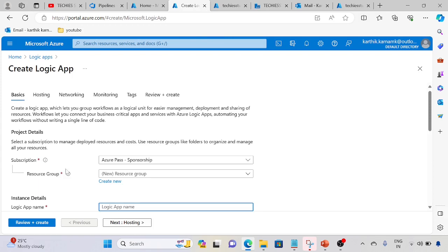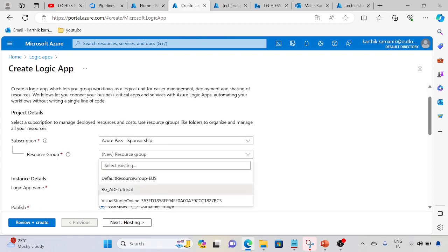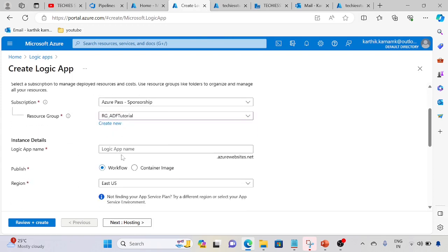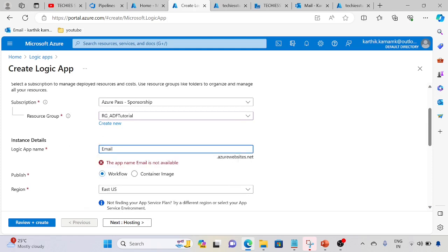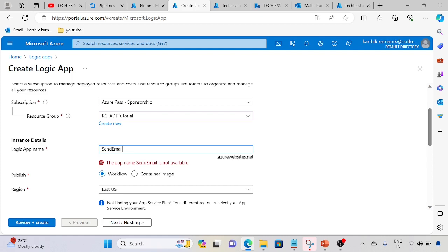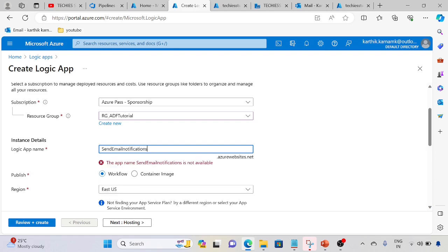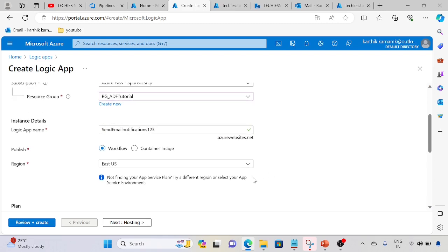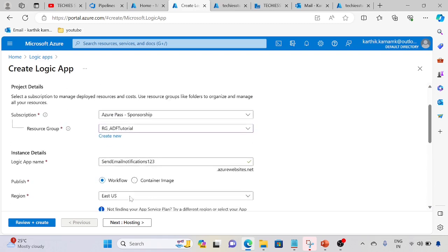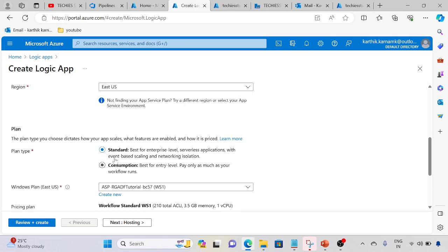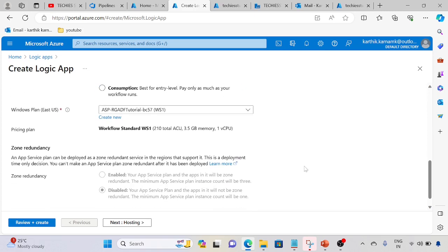Create Logic App. Resource group name, we will use the same thing. For the name, send email notification.